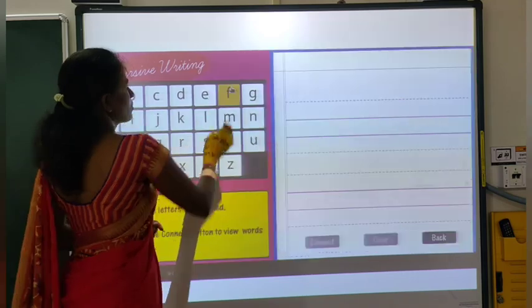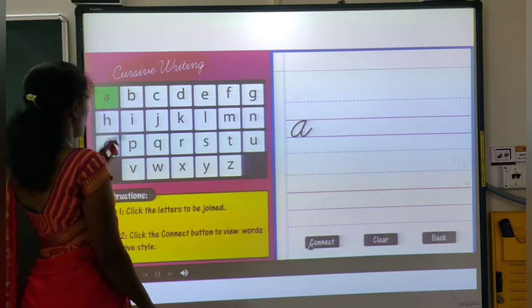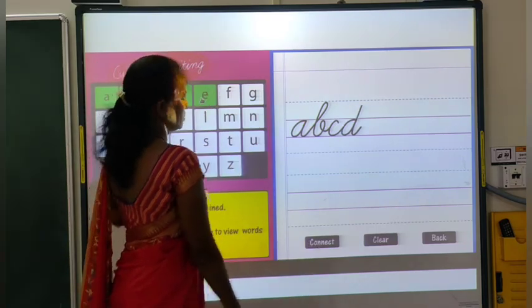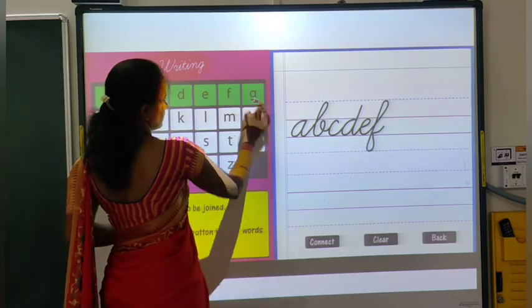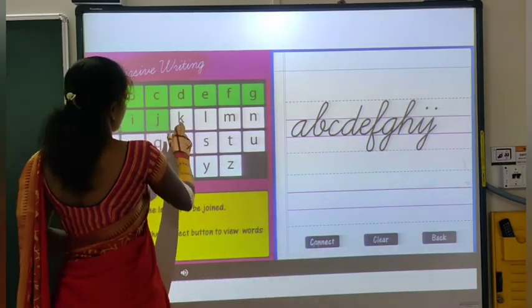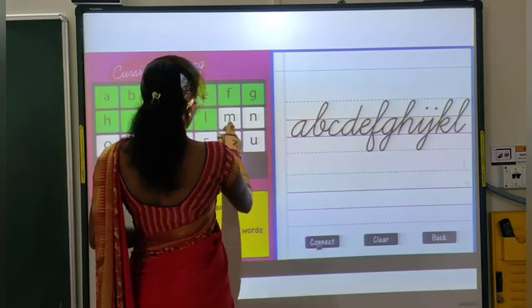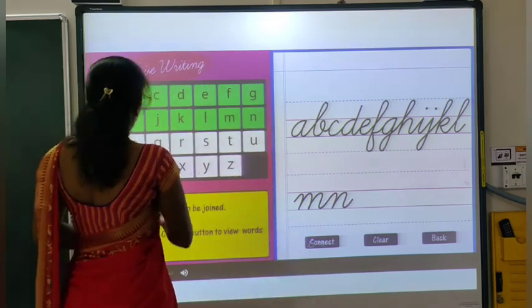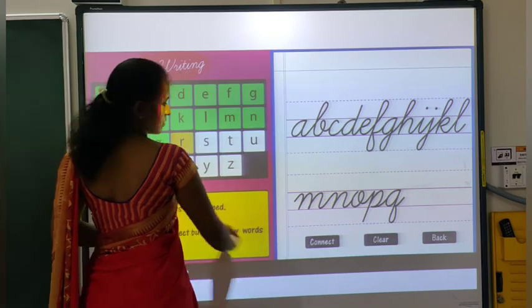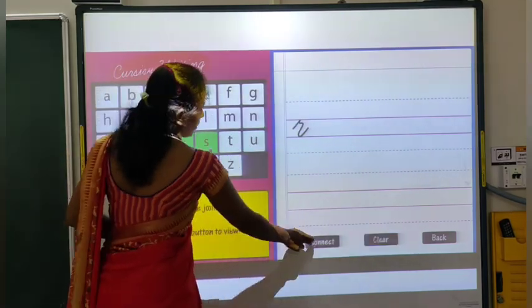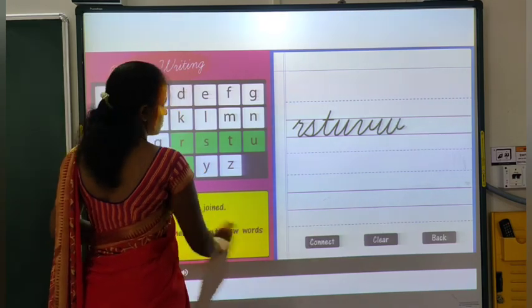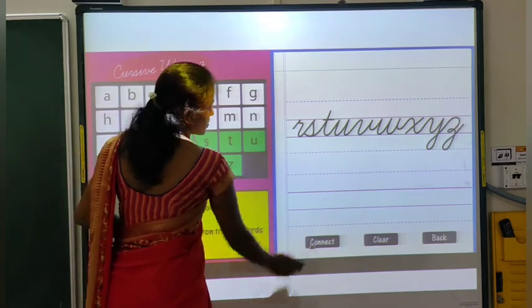So, this is A to Z. Let's see all the letters: A, B, C, D, E, F, G, H, I, J, K, L, M, N, O, P, Q, R, S, T, U, V, W, X, Y, and Z.